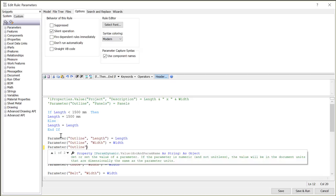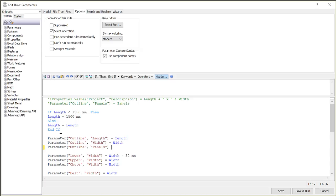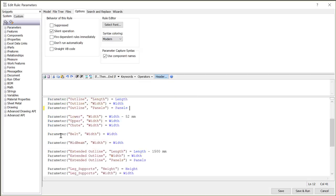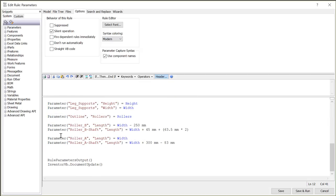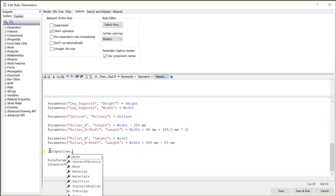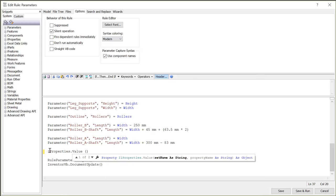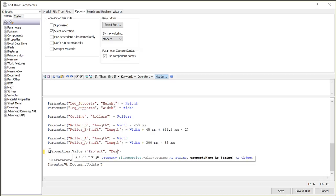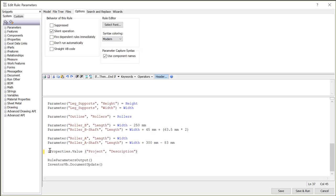When inserting beginning parentheses or quotation marks, they are automatically appended. Autocomplete is enabled in the Rules Editor for Inventor parameters, iLogic objects and functions, Inventor API and .NET objects. This speeds up the process of entering in code and minimizes spelling errors and other mistakes. This also increases accuracy and ensures statements will work the first time.